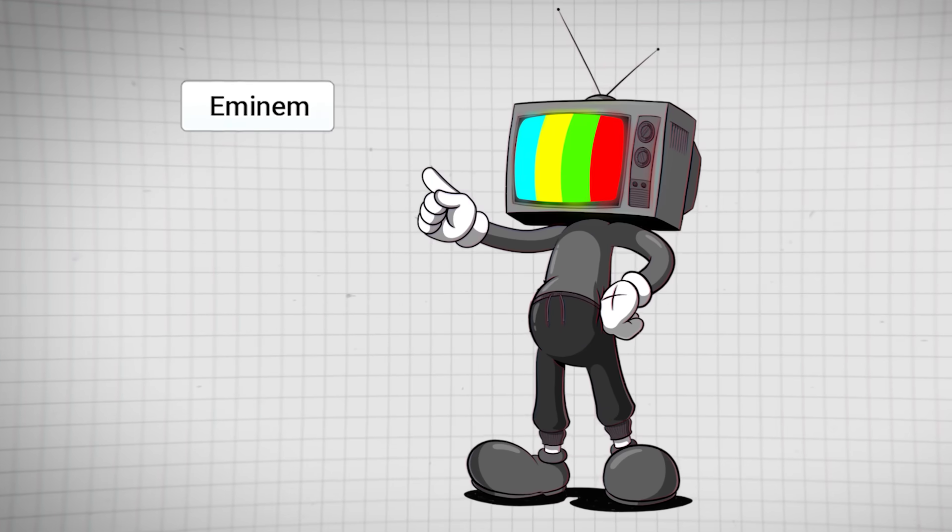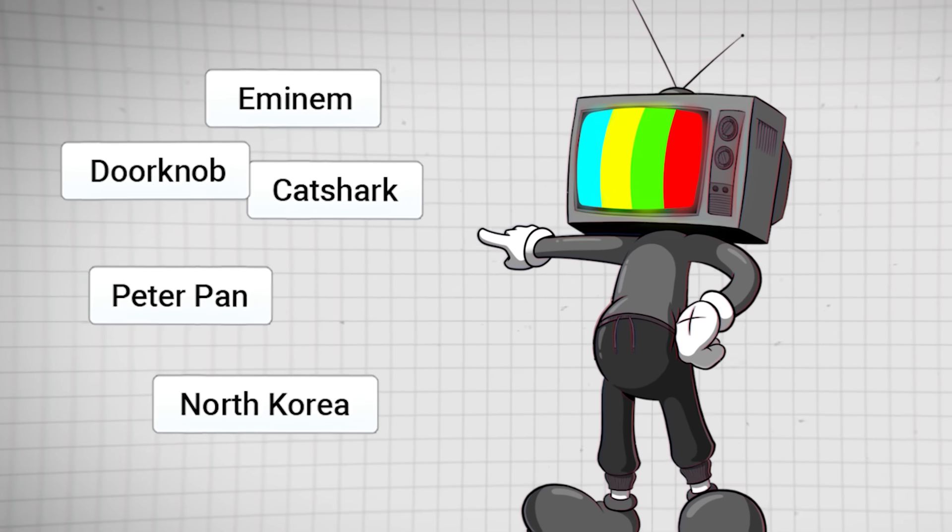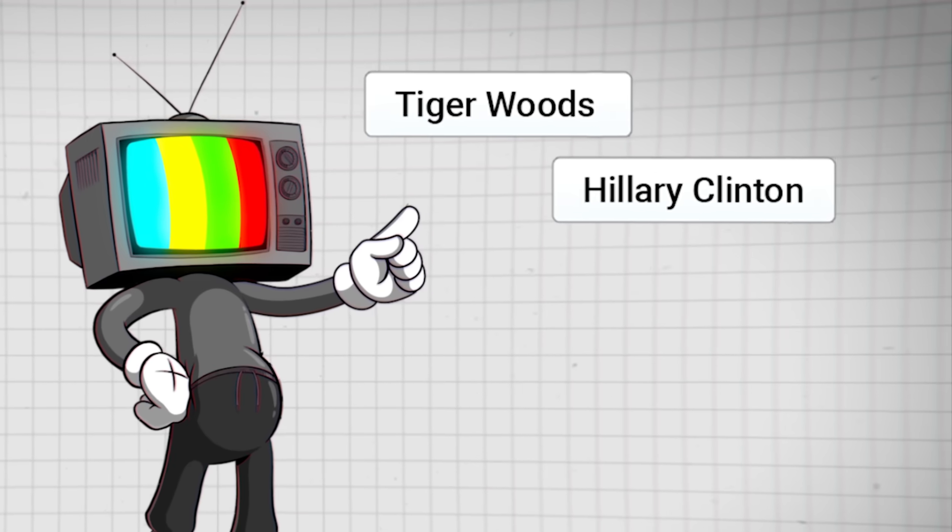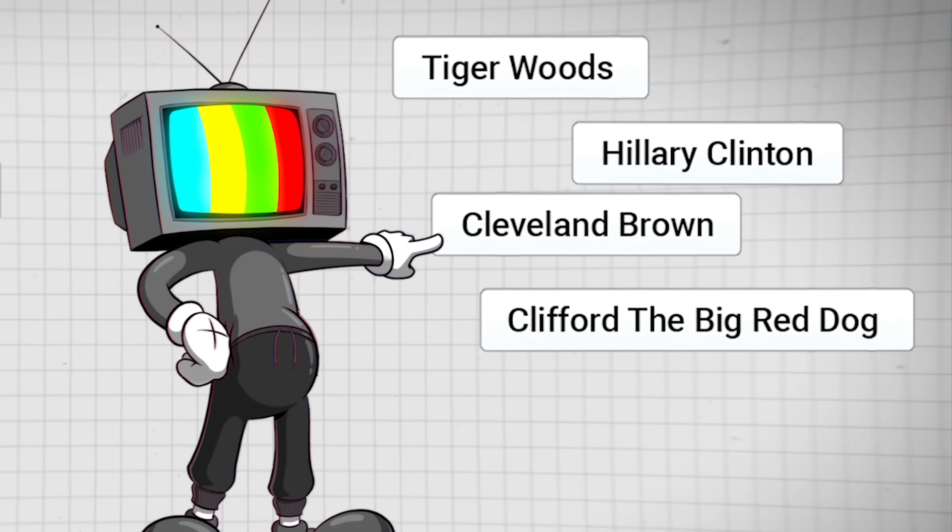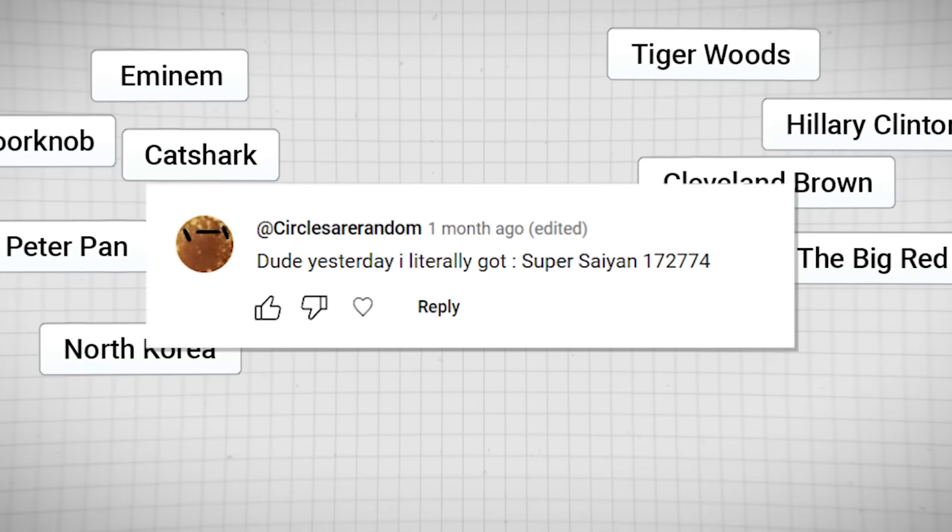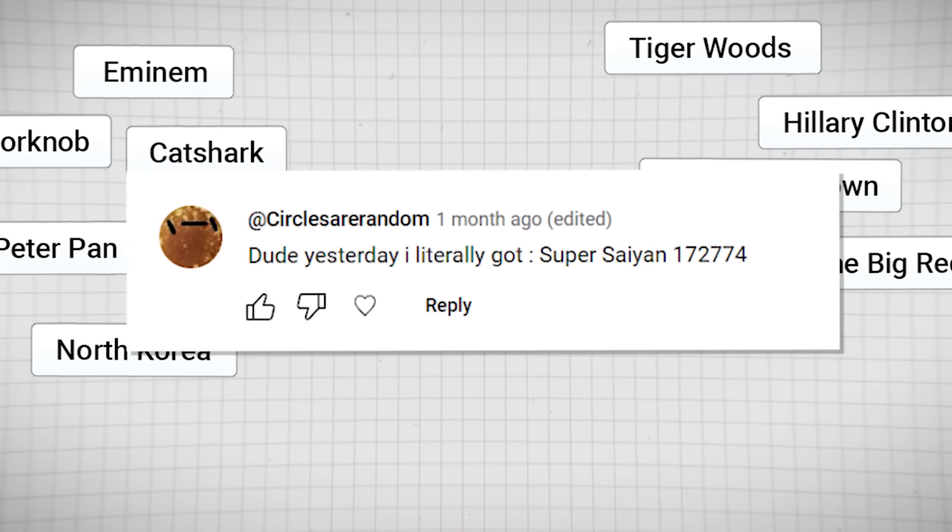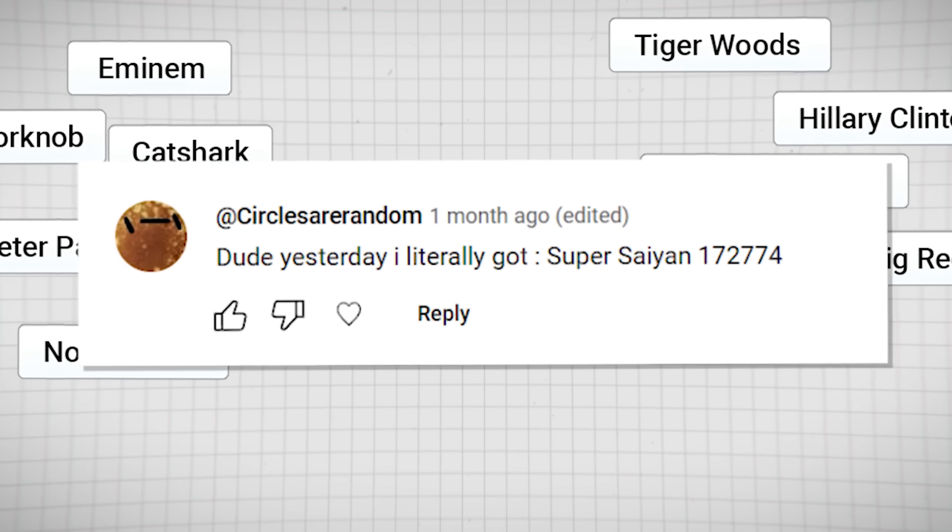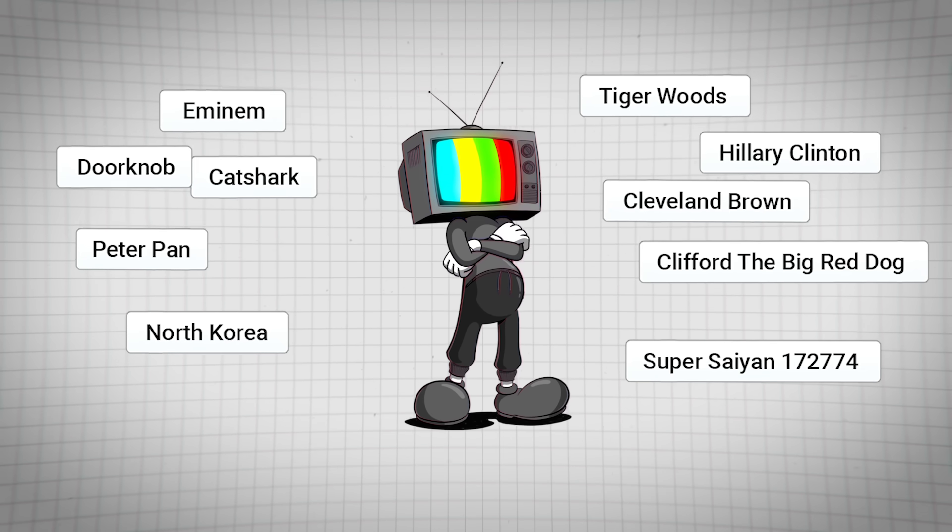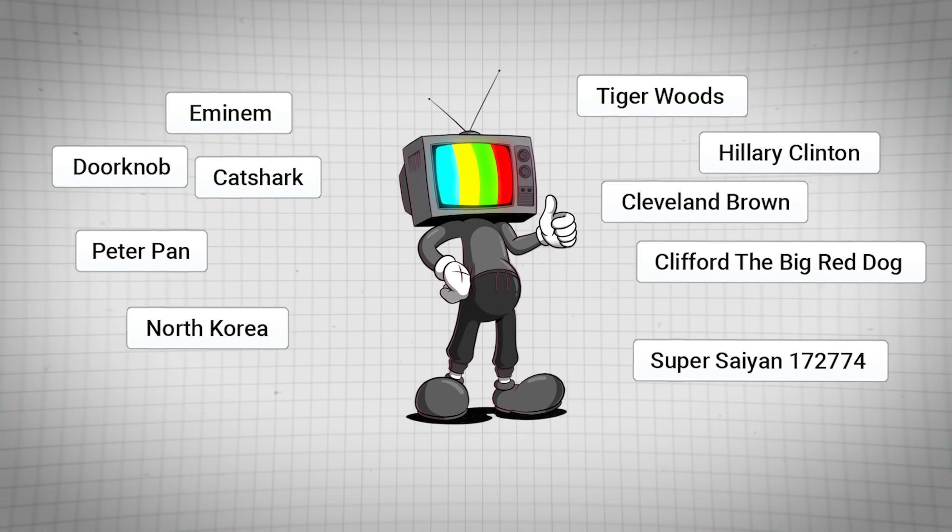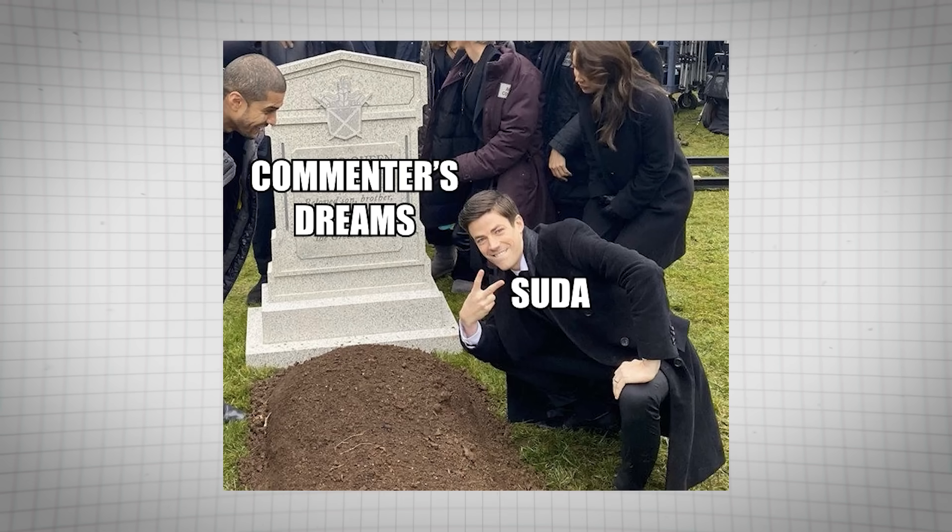Today's words we have Eminem, Cat Shark, Gore Knob, Peter Pan, North Korea, Tiger Woods, Hillary Clinton, Cleveland Brown, Clifford the Big Red Dog, and last but not least, I got this comment here from Circle who said, dude yesterday I literally got Super Saiyan 172,774 and I just couldn't let him have that. Today I will be joining him in getting Super Saiyan 172,774. I'm a buzzkill, I know.